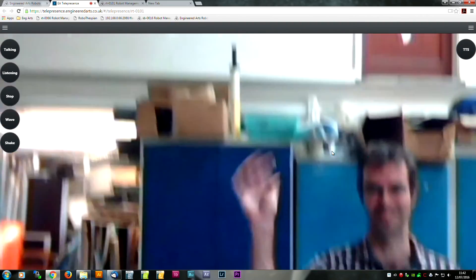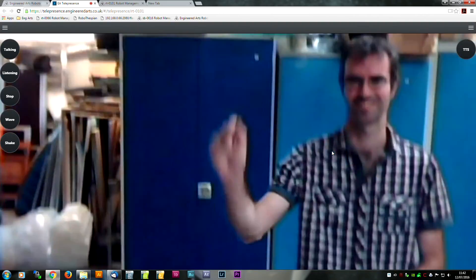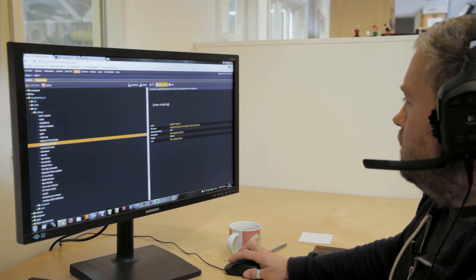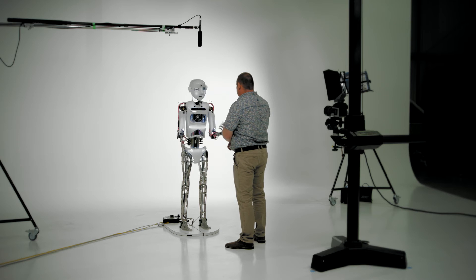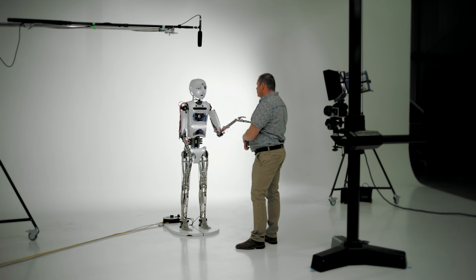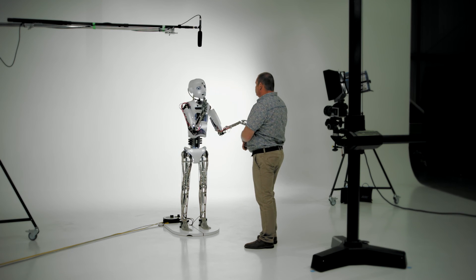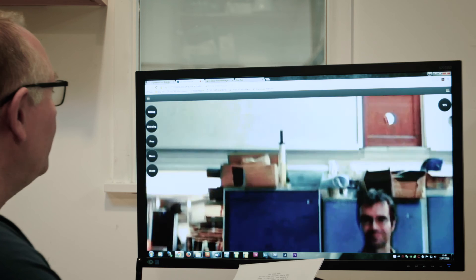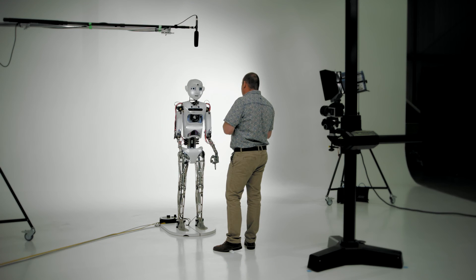You can also use pre-programmed content, like songs and speeches. I'm singing in the rain. Handy when you don't speak Chinese.